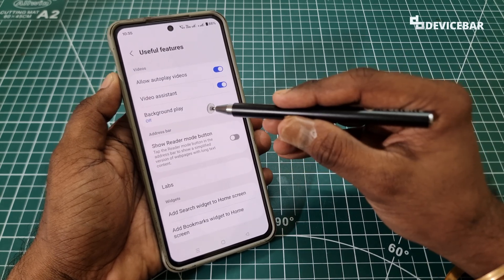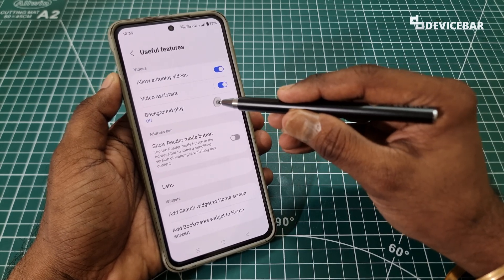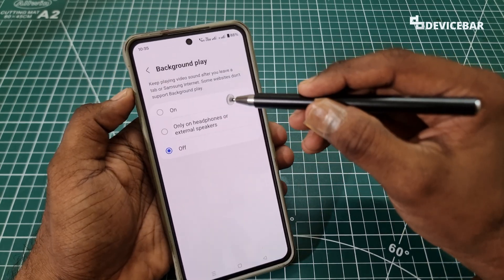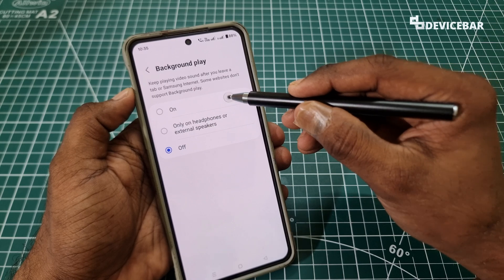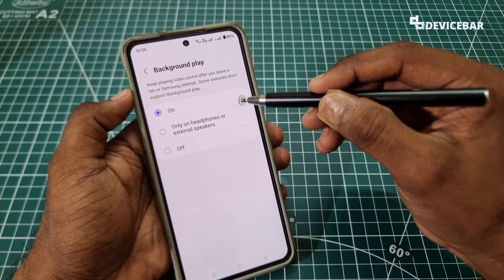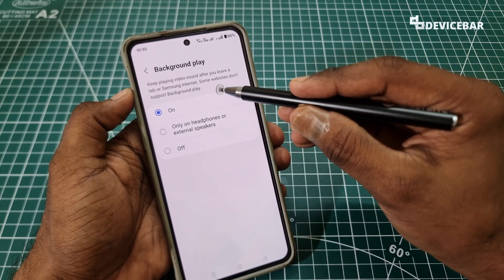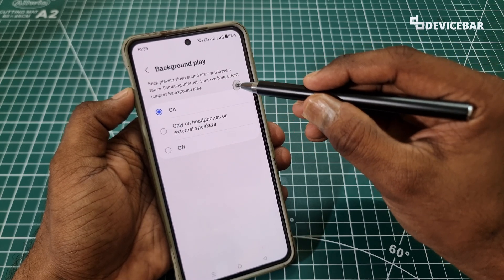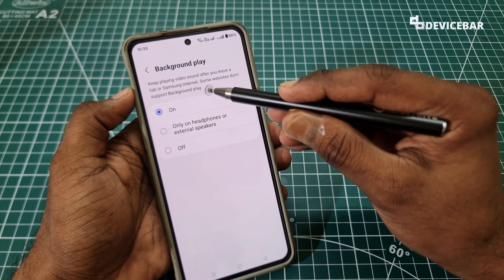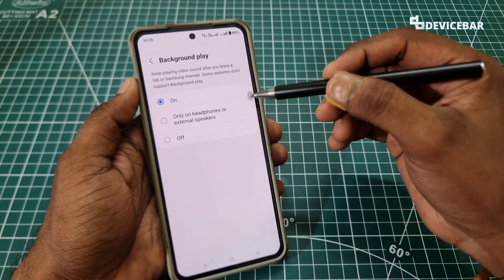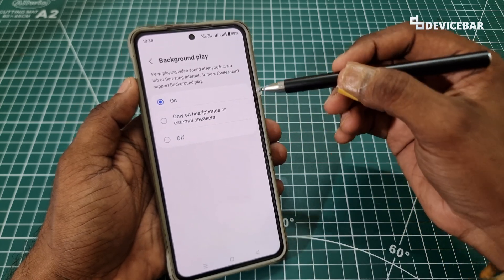Here we have Background Play. Select that and we can turn on this option. They have mentioned that some websites don't support background play, but for YouTube so far it works fine.